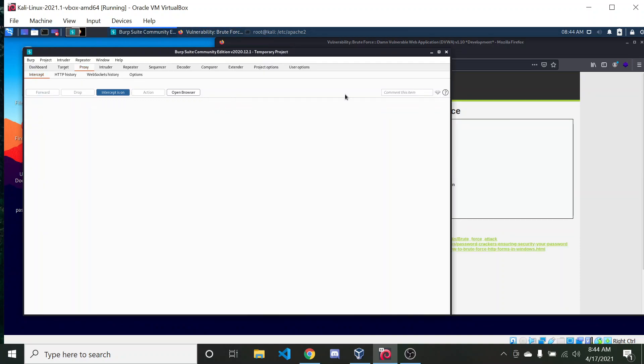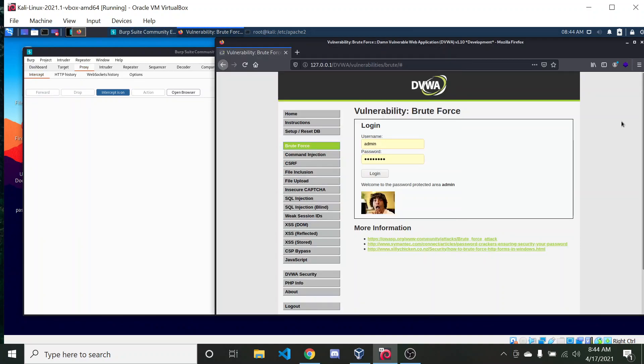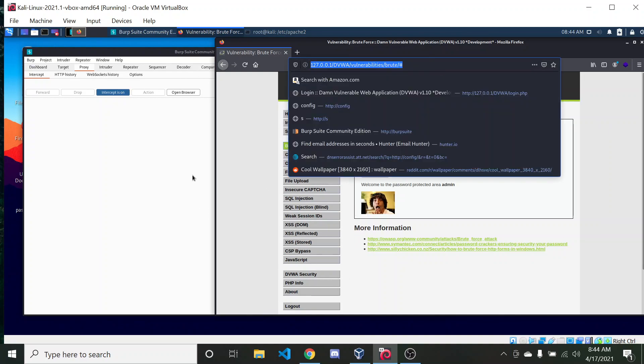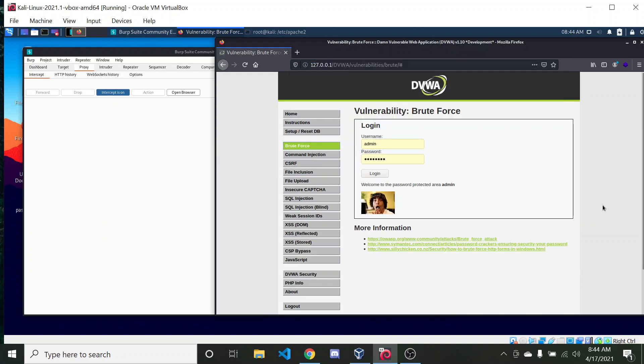But basically that is it. That is the tutorial. You can pretty much use this for any of the features on the Damn Vulnerable Web Application because that's kind of what Burp Suite is for, honestly, to just pen test this vulnerable web app and read all of the requests coming and going and kind of act as a man in the middle for that.